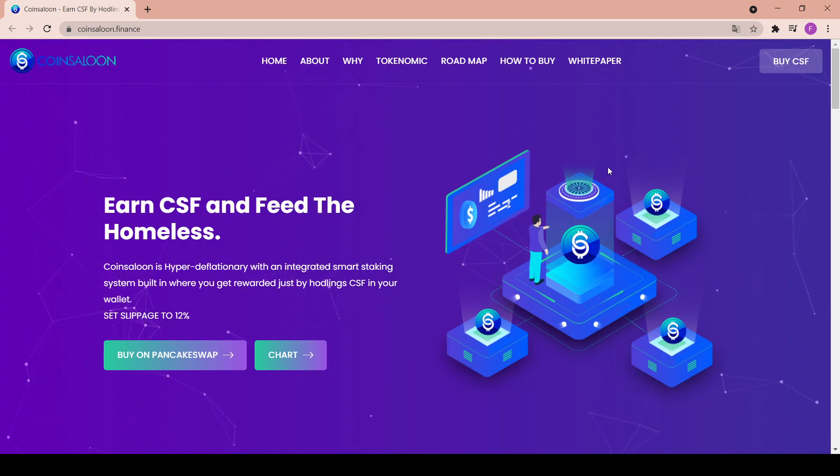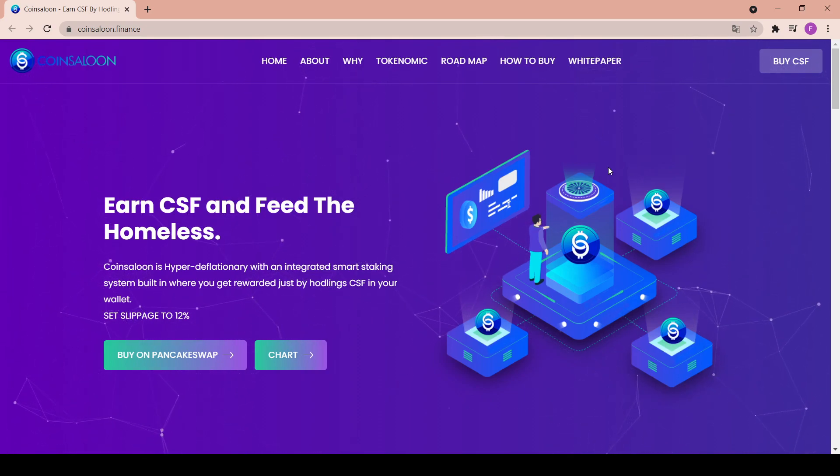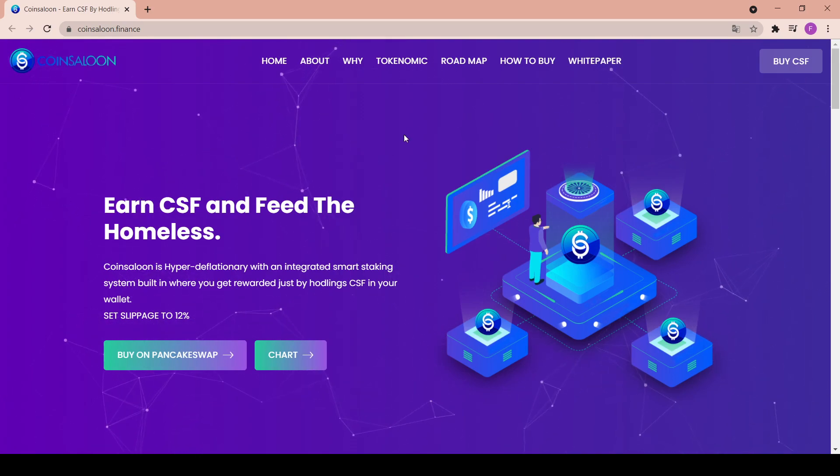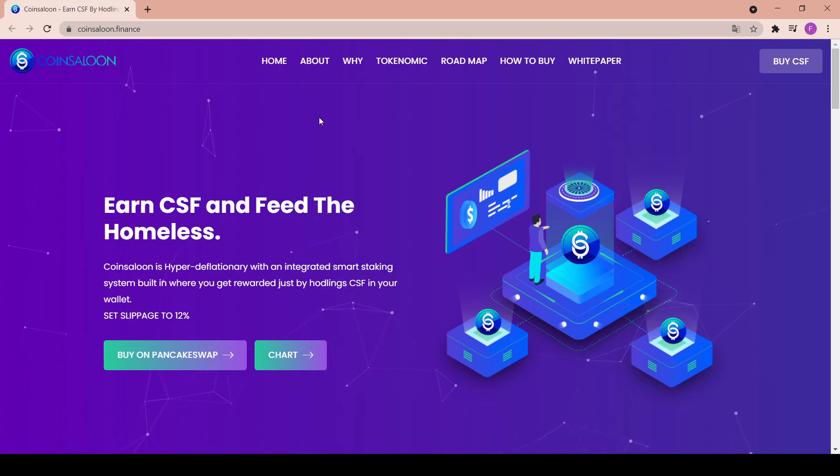Hey everyone, welcome to my channel. I hope you're doing great. Today we will have a look at a project called Coin Saloon, an amazing project worth your time. So let's get straight into it.